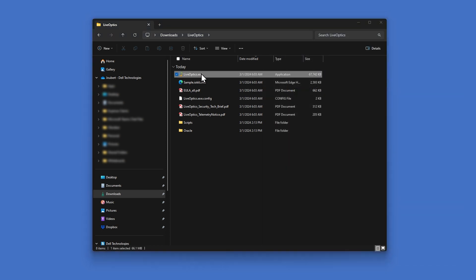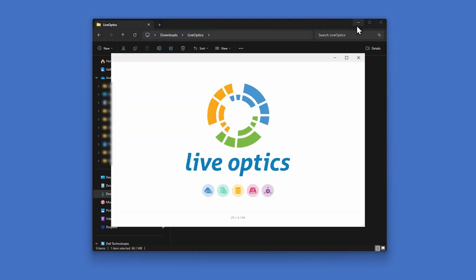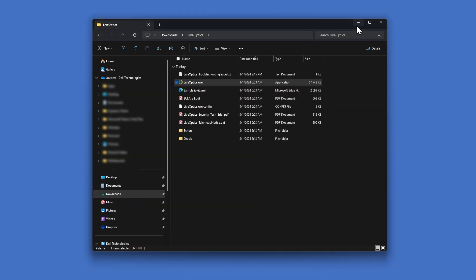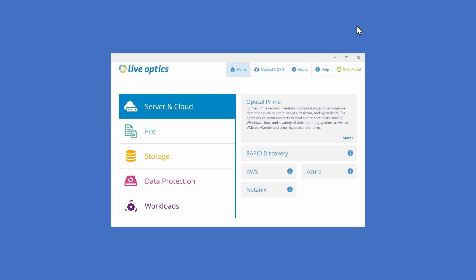To run the LiveOptics collector, simply double-click on the LiveOptics executable file. Upon launching, you'll see the same assessment types supported by the LiveOptics collector on Windows.